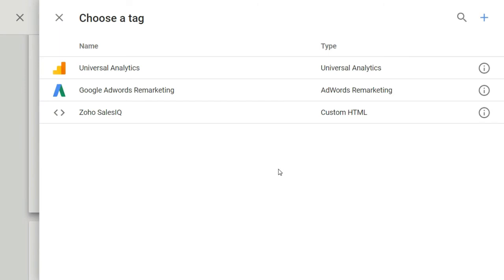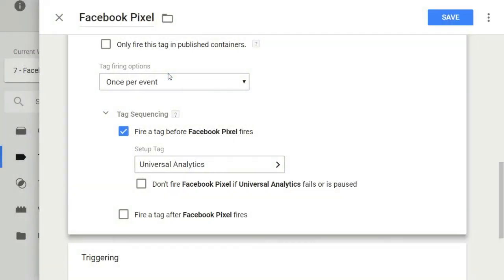Simply choose the tag from the drop down menu which you want to fire first. Like just for this example, I'll select Google Analytics from here. Then below here, if you check this box, GTM will not fire the Facebook pixel tag if the Google Analytics tag fails to load or is paused.